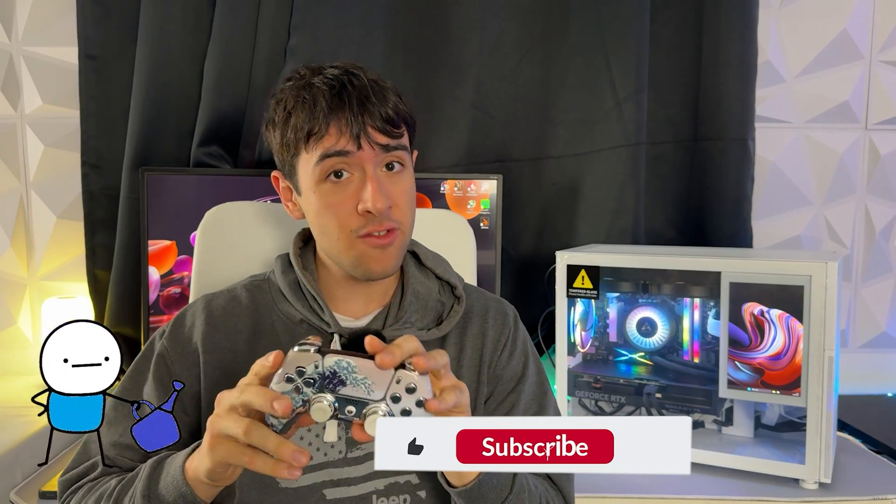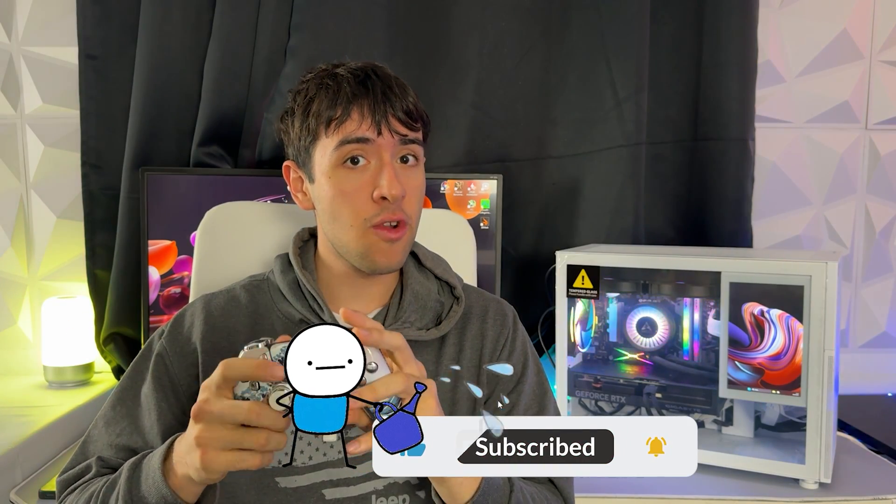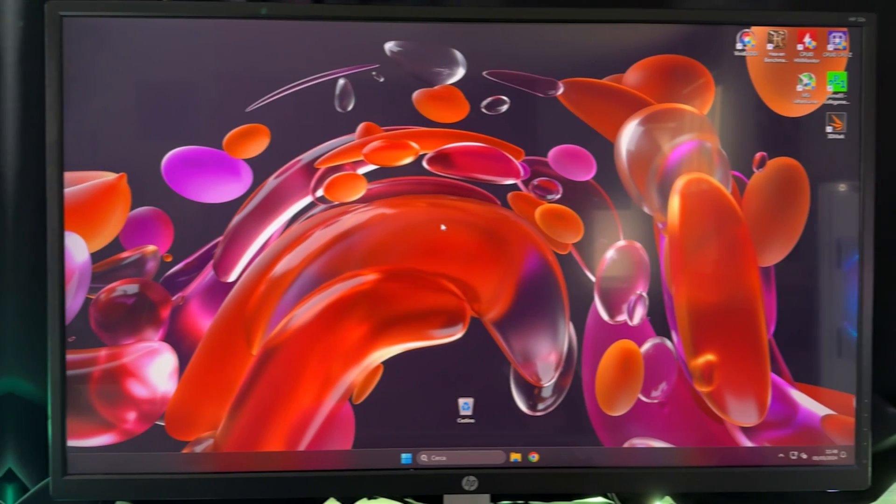But before we do that, just promise me one thing. If in the end the tutorial is helpful, please drop a like and subscribe and maybe drop a comment saying it was helpful. So let's get started.